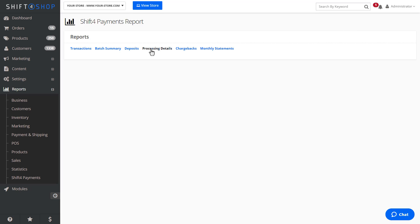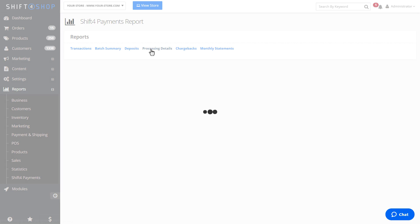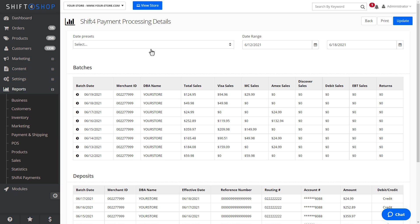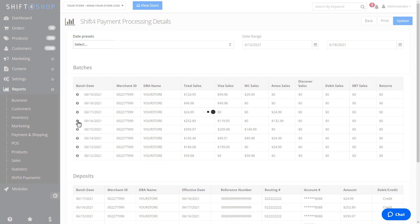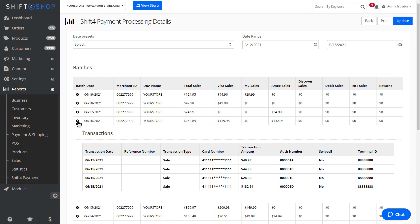The Processing Details report will show a list of both your batches and deposits for the set timeframe. Selecting the arrow next to Batch Date will generate another table that shows a list of the transactions that were processed within that batch.